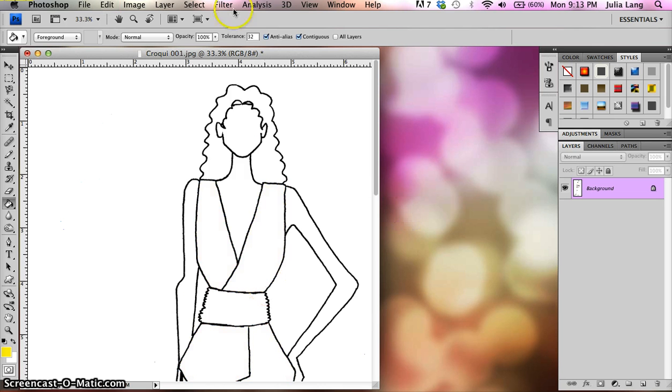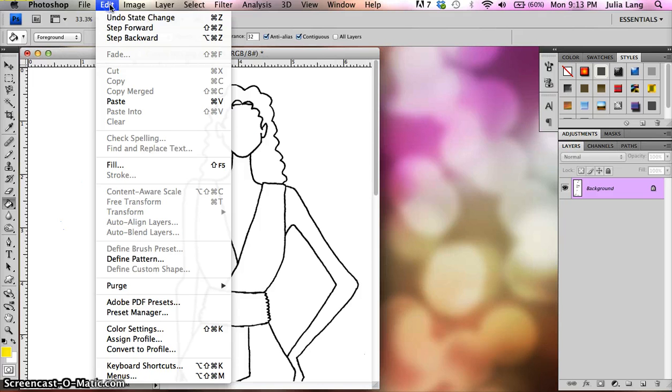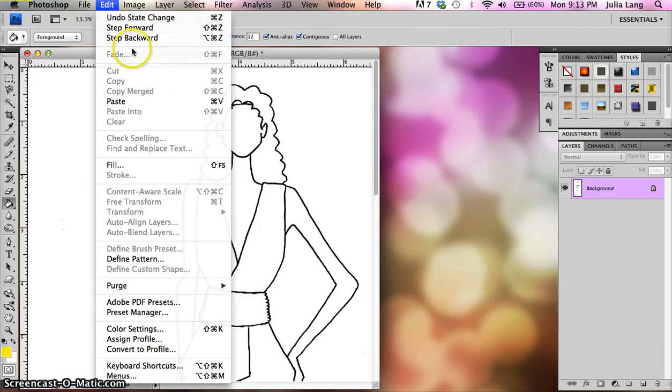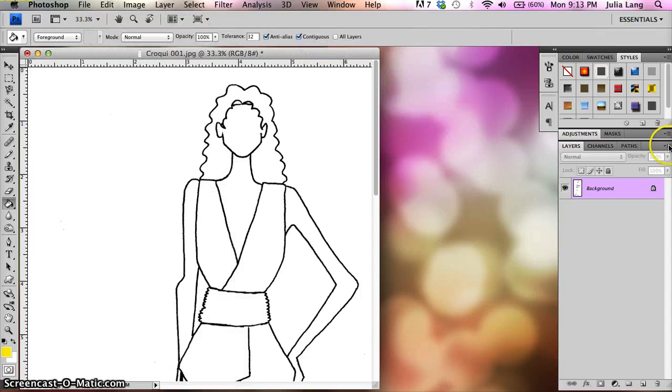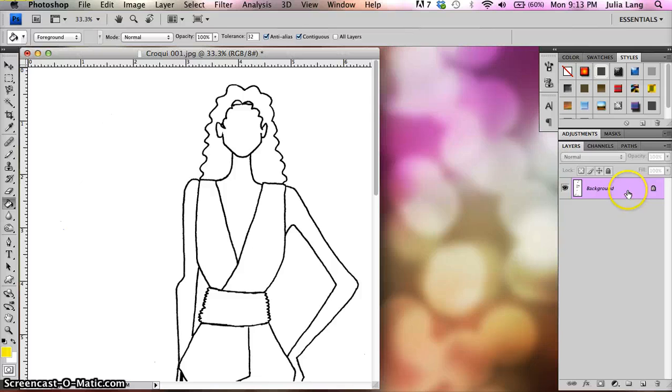I'm going to go ahead and I'm going to click in all of those different areas, okay? And now her shirt is yellow. I could do the same thing for her skin, her hair, her pants, all of that. It just fills it in with basic flat color. I'm going to go ahead and undo that, okay?